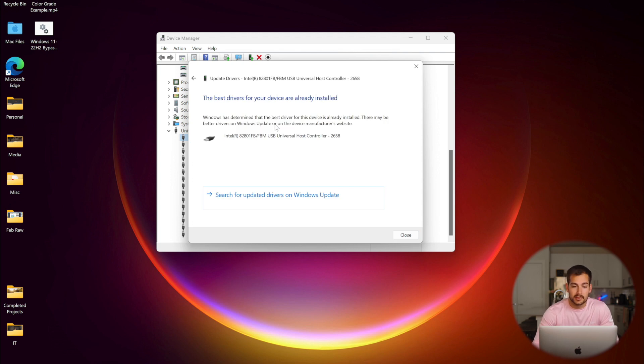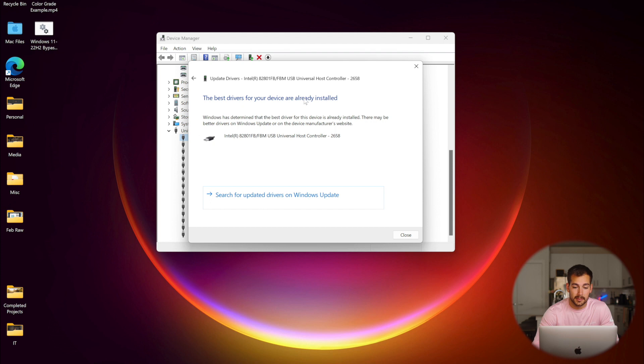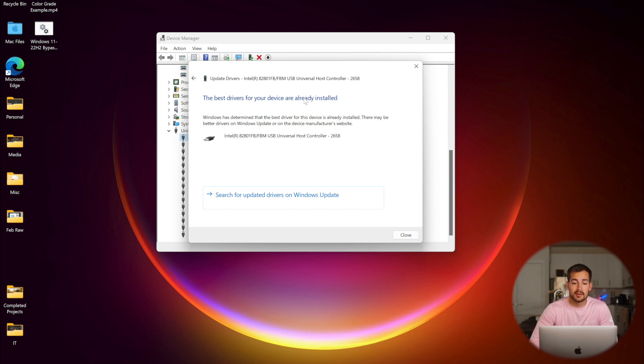And as we can see, the best drivers for your device are already installed. In the case that you didn't already have the latest drivers, it's going to automatically search for the driver and upgrade it for you.